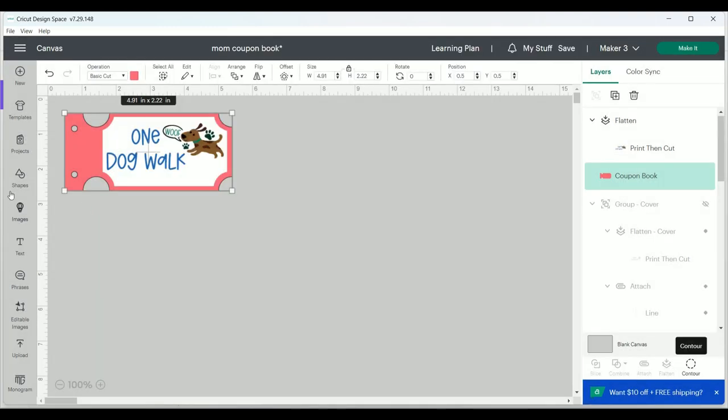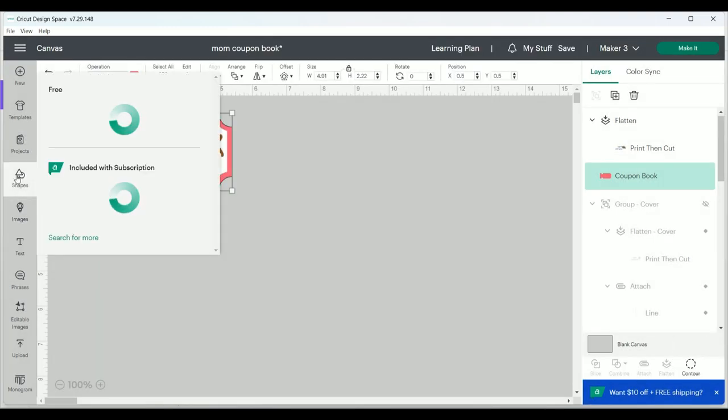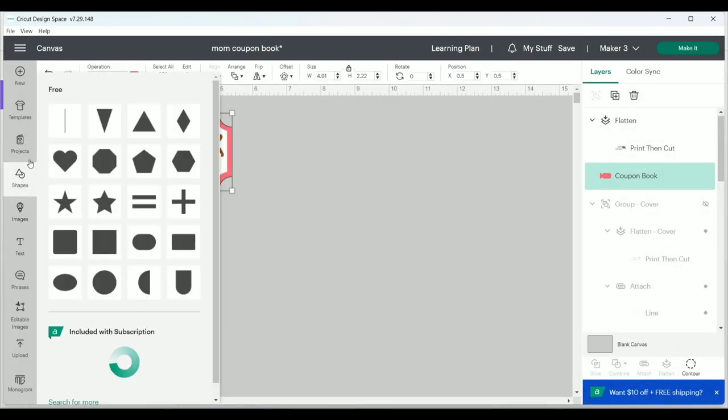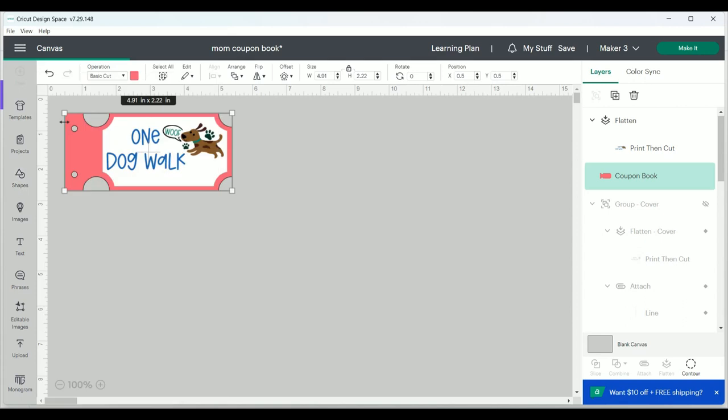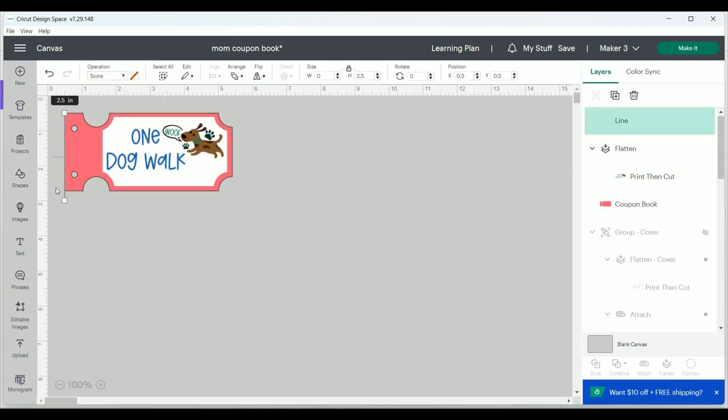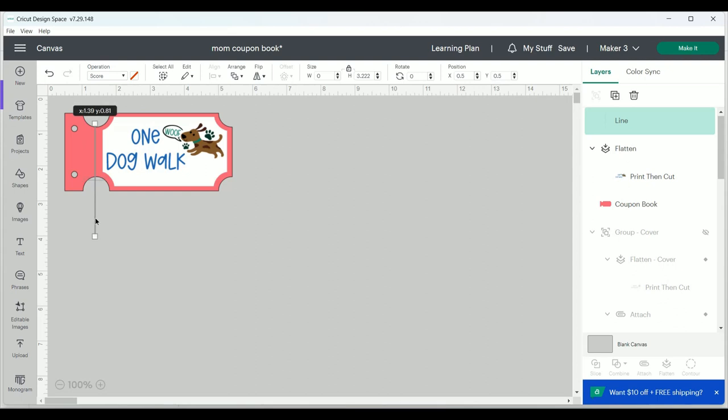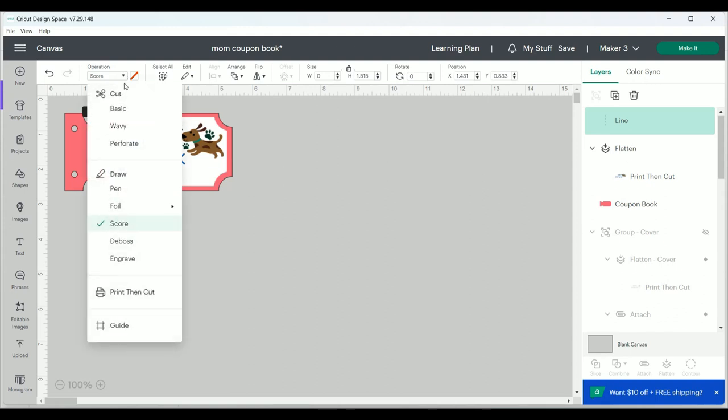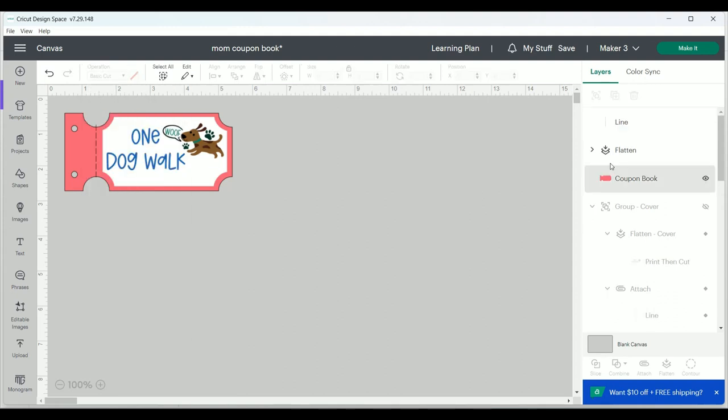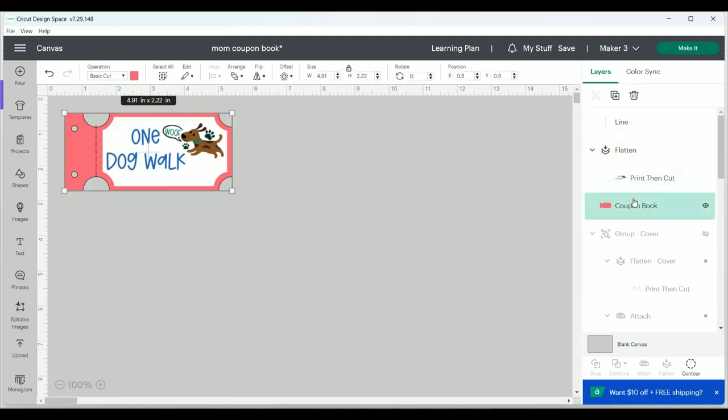Then I'm going to go under shapes on the left and select a line and move it to where I want and adjust the height just the way I'd like it to be. Under operation, I'm going to select the down arrow and change that to perforation. And then under layers on the right, I'm going to select both the pink layer and the line and attach them together.